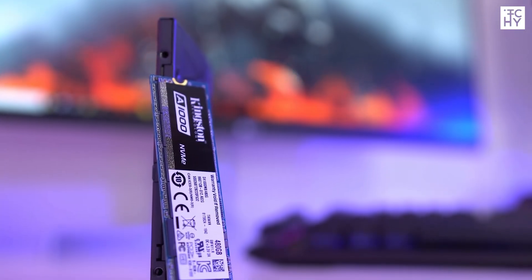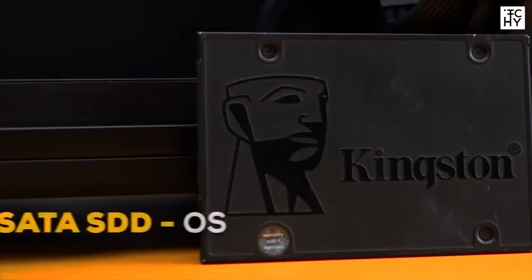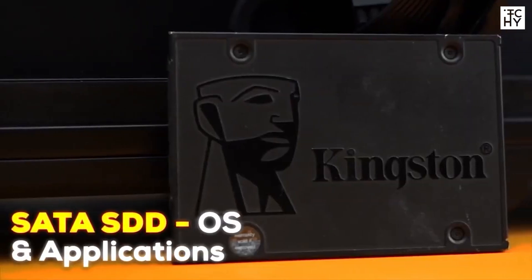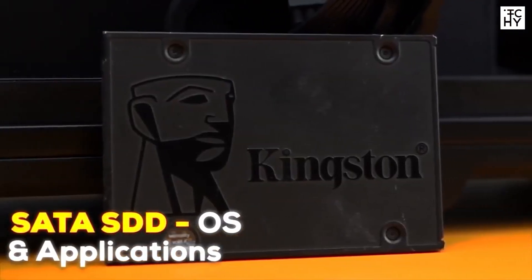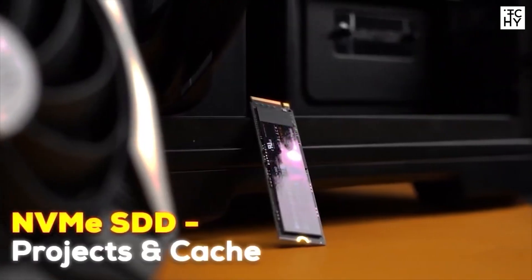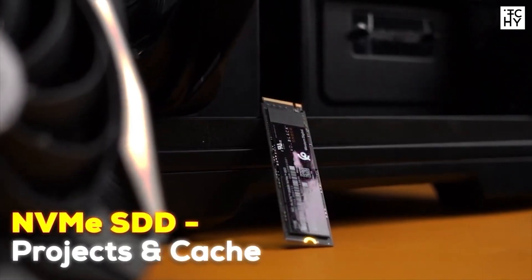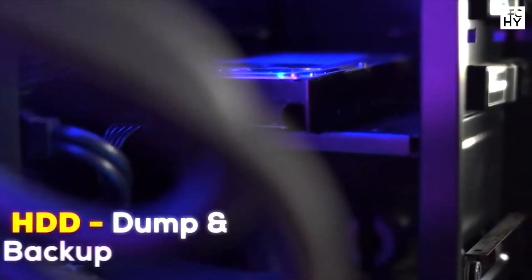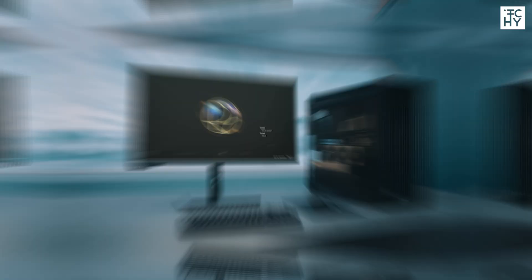We recommend using three types of storage devices. SSD or NVMe should be used for Windows and applications. NVMe can be used to save your project files and cache. Hard Disk should be used for backup storage.